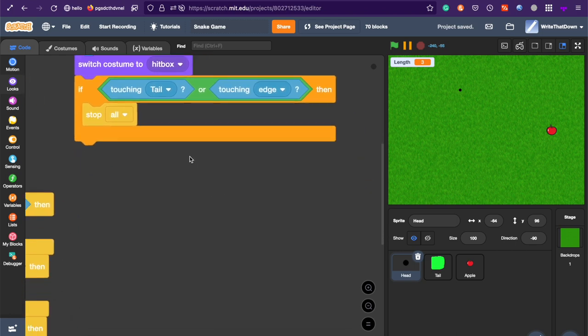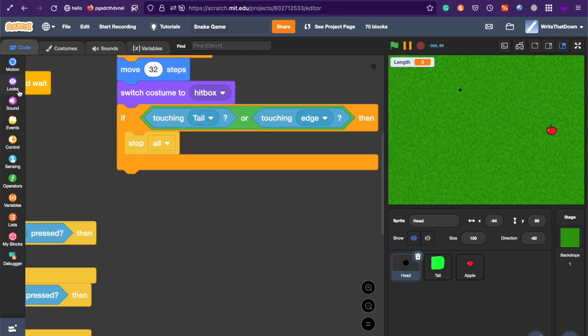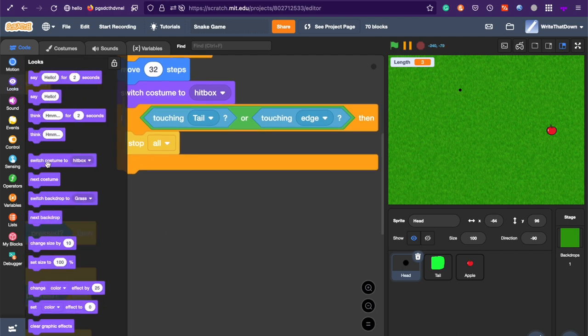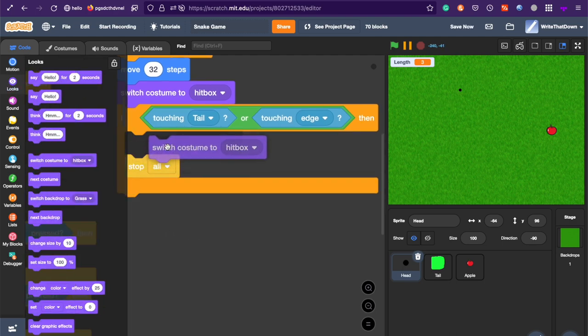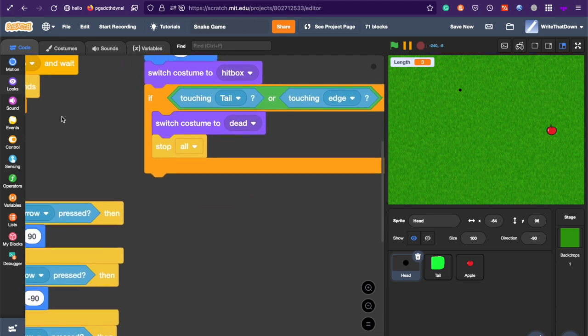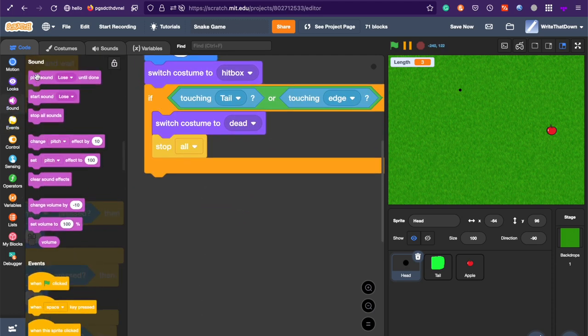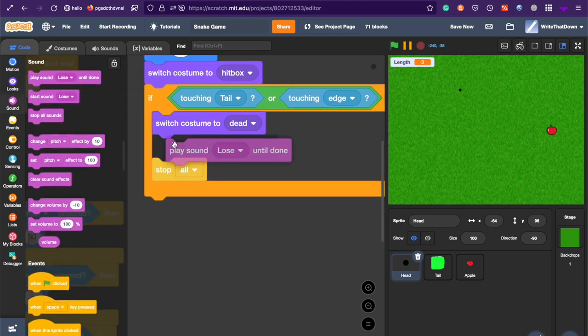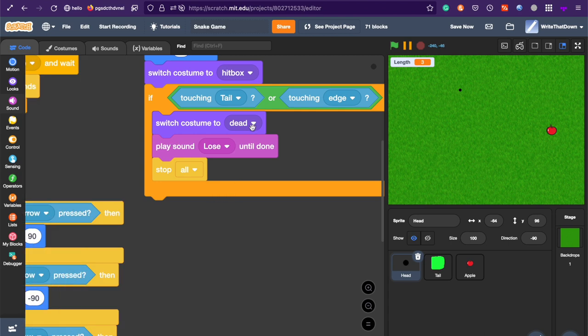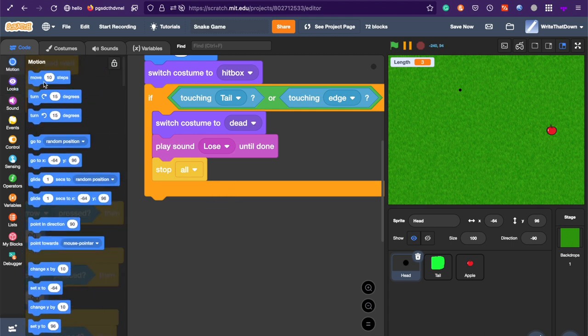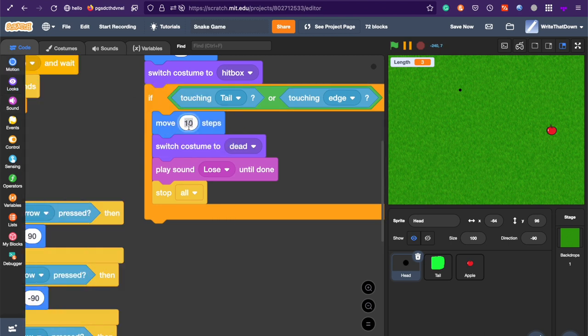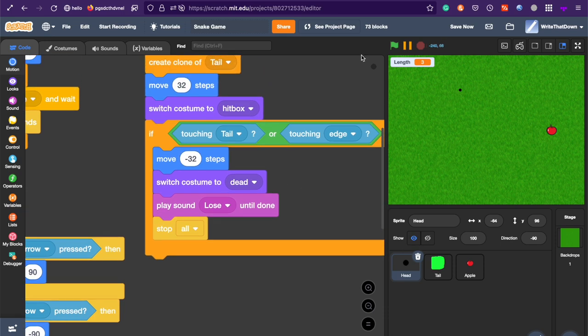So, first, switch costume to hitbox. And then, switch costume to dead. So, switch costume to dead. Play sound lose, because you lose. And move minus 32 steps. So, that we can see where we actually died. We're not on top of where we were before.